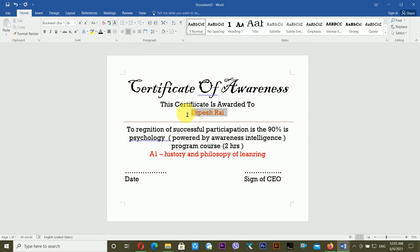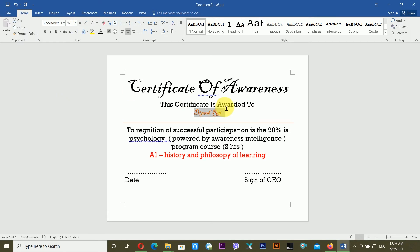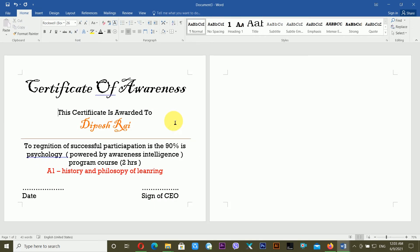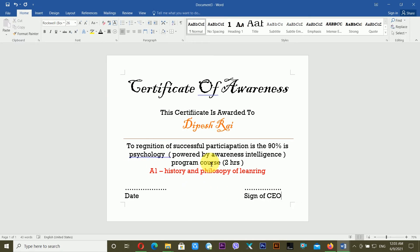I'm changing the font for this section to match the same font used earlier, and increasing the font size. Then I press Enter and add a little spacing so the layout looks balanced.